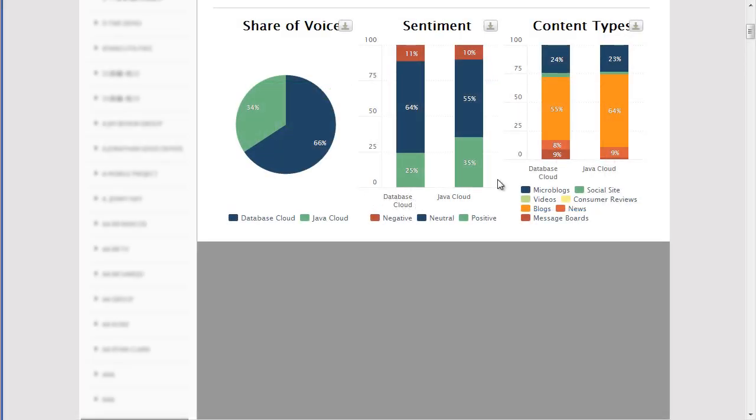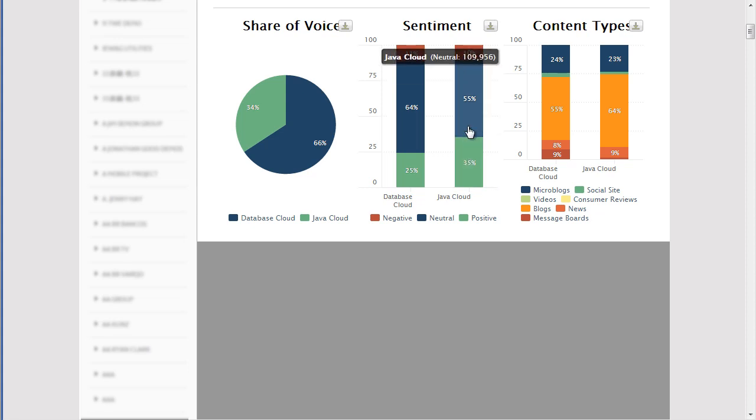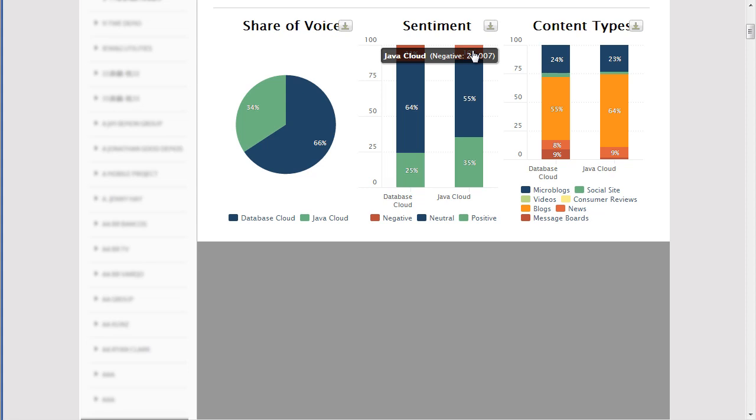Here we can see that both topics have some negative sentiment. To understand why the conversations were negative, you can click on the negative portion of the chart to open the themes pop-up to see what was being talked about.